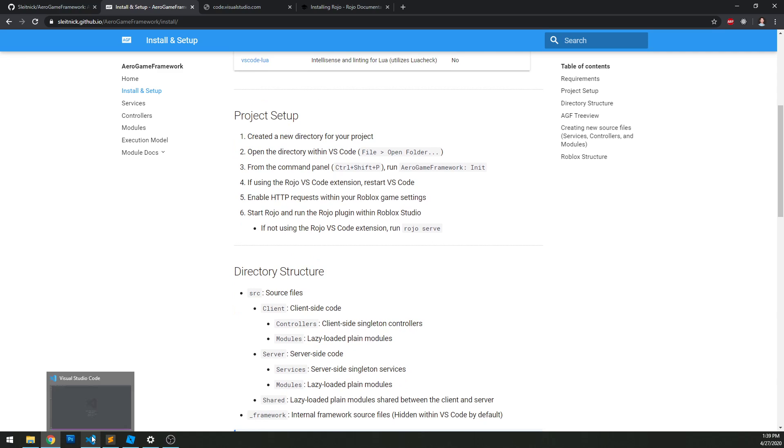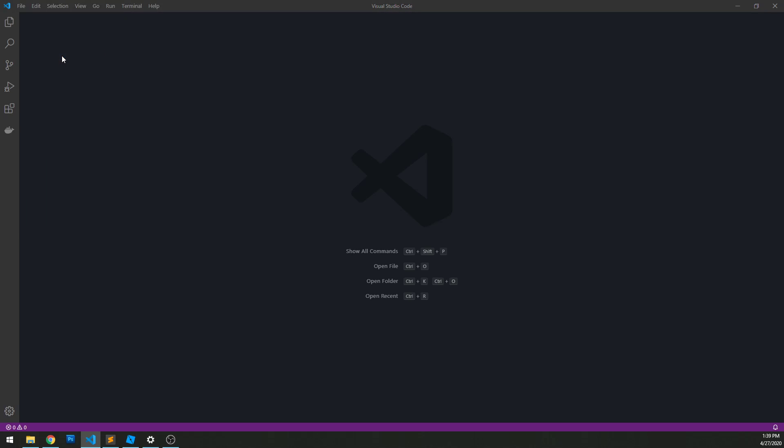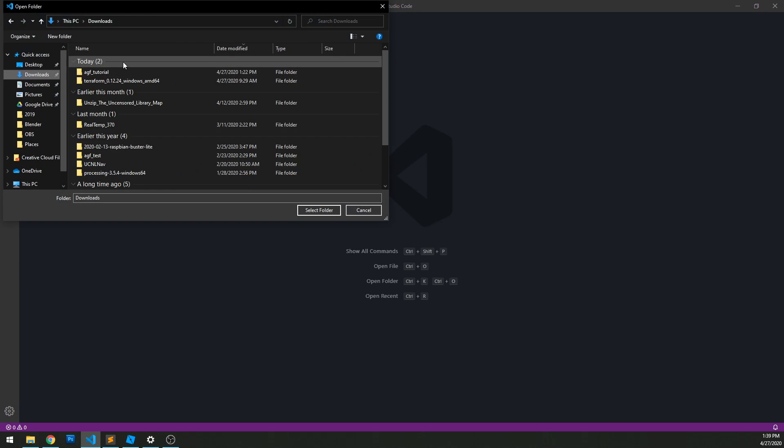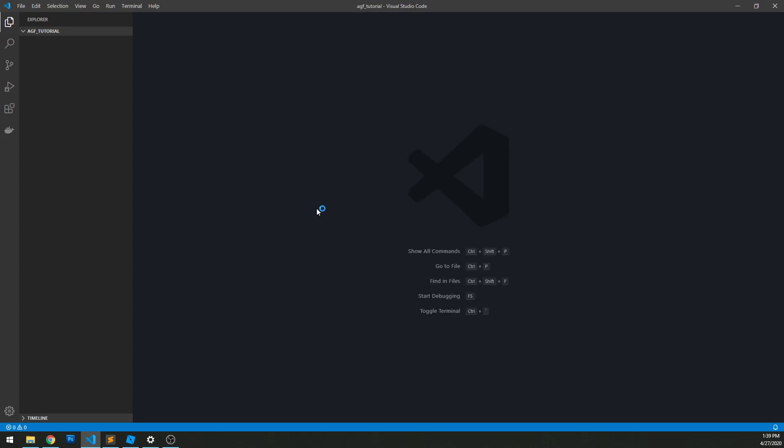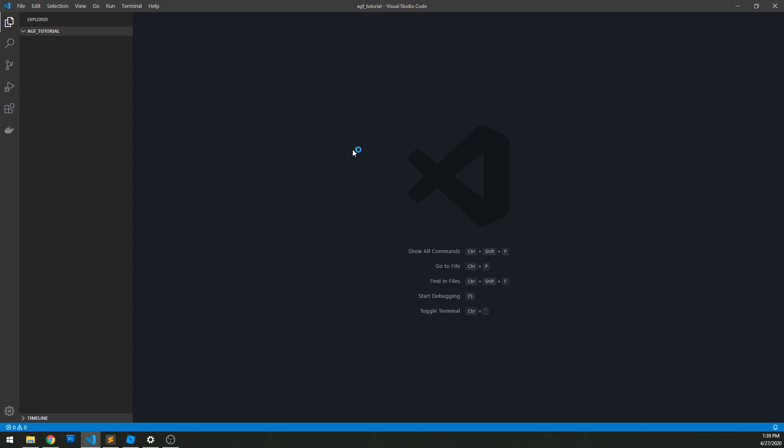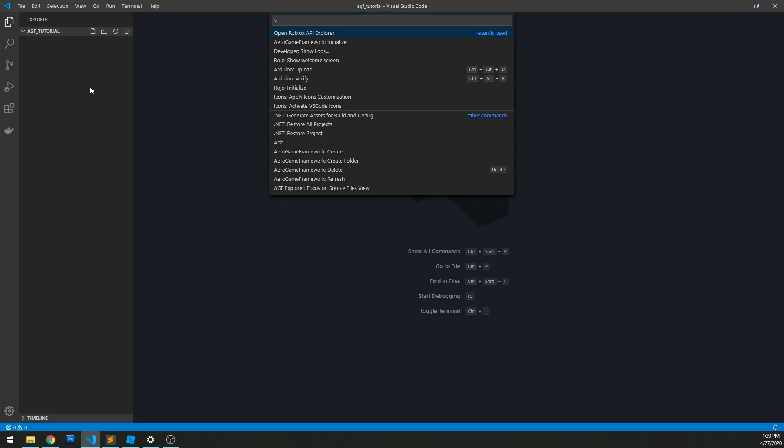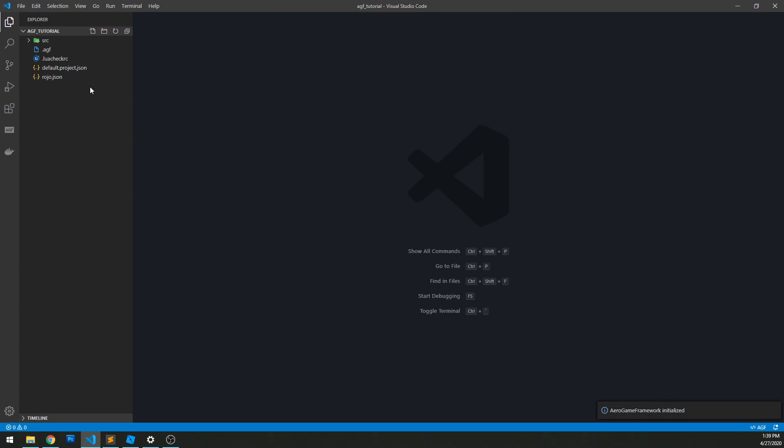Go to VS Code, open folder. In this case, I already created one called AGF tutorial, but you can create a folder and select it. You'll be taken into this blank project with nothing here. Hit Ctrl+Shift+P (or on Mac Command+Shift+P) and type in Aero Game Framework. You'll see a bunch of different commands. Just hit the initialize one, press enter, and just like that we have the framework up and going. This is assuming we've already installed all the extensions we need.